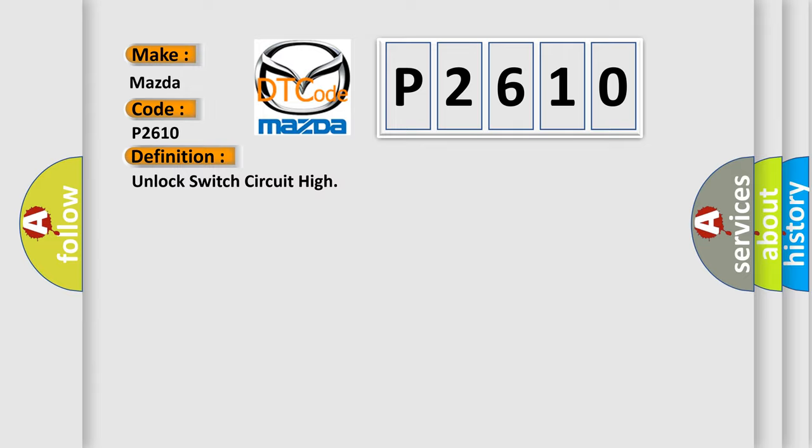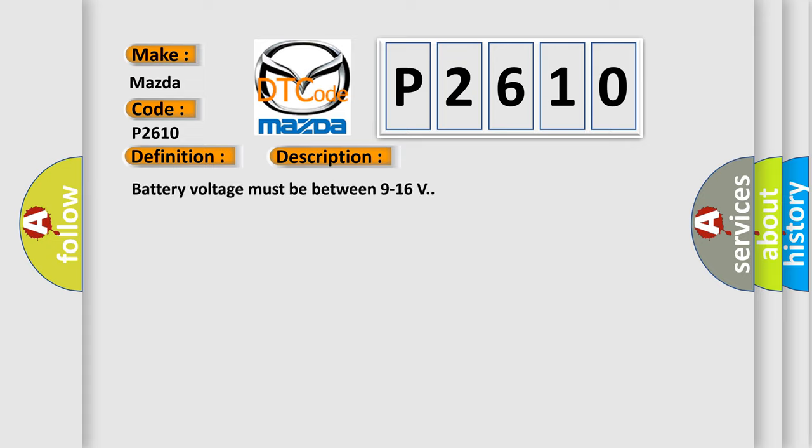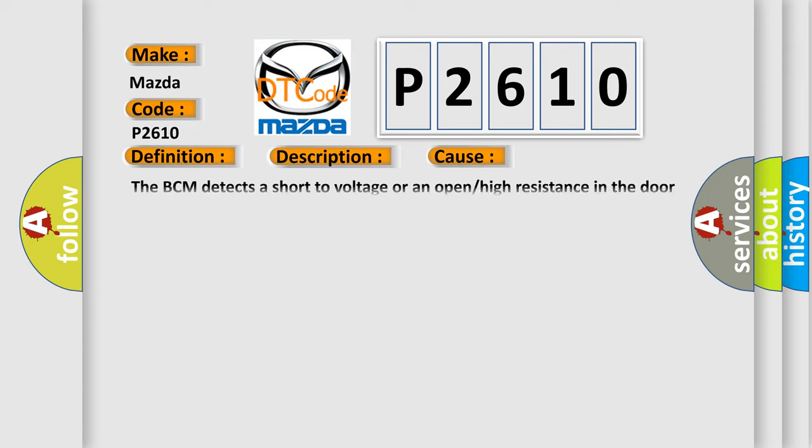And now this is a short description of this DTC code. Battery voltage must be between 9 to 16 volts. This diagnostic error occurs most often in these cases: The BCM detects a short to voltage or an open or high resistance in the door unlock control circuit for greater than one second.